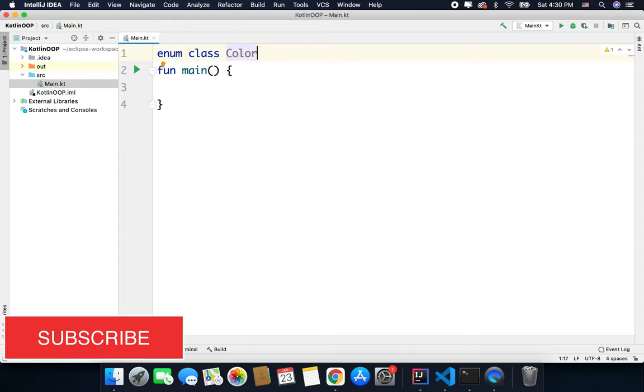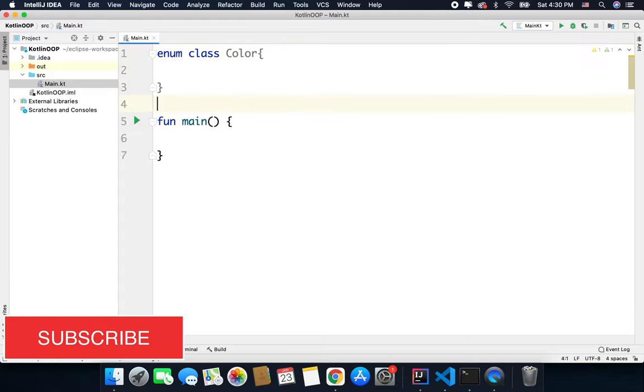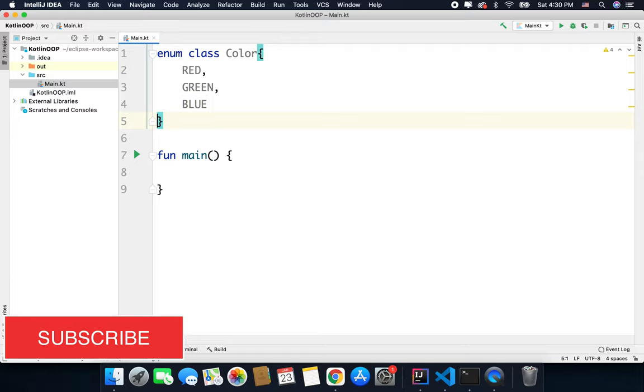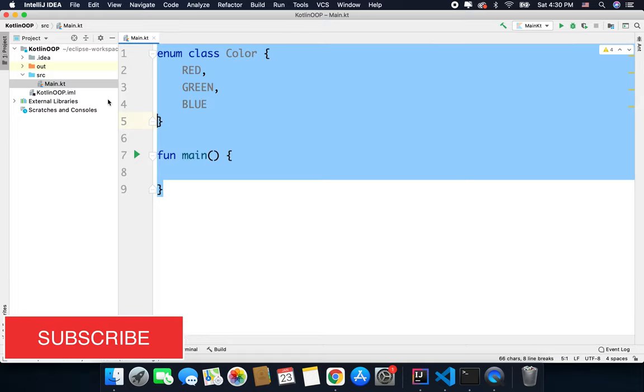This is our enum class Color and here we can define constants. For example, let's say we have RED, we have GREEN, and we have BLUE.